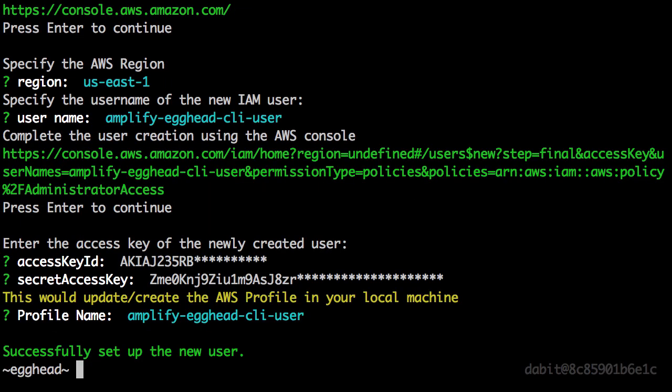Now the CLI has been configured, and we're ready to begin initializing new AWS Amplify projects.